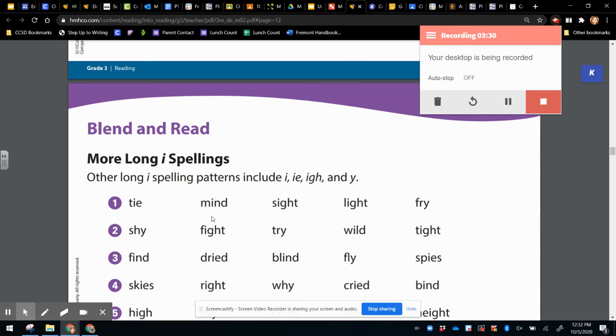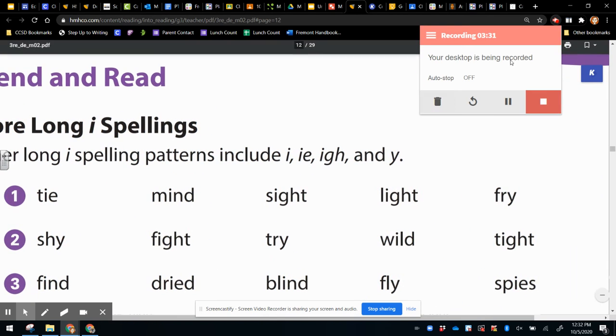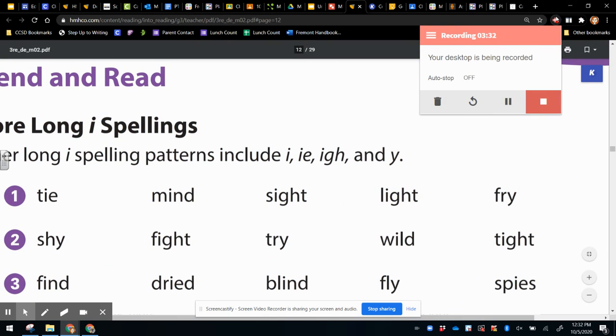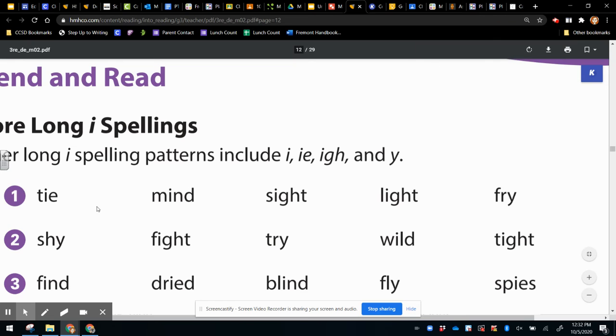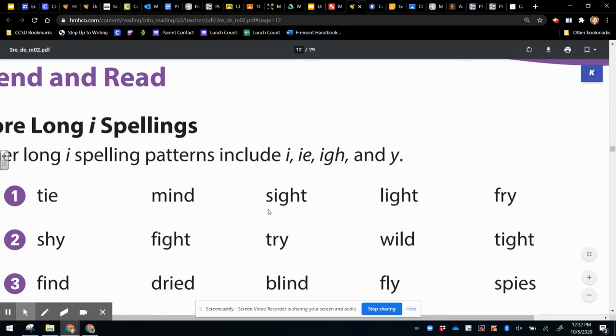Now let's look at some more words to read. We've got tie, mind, sight, light, fry.